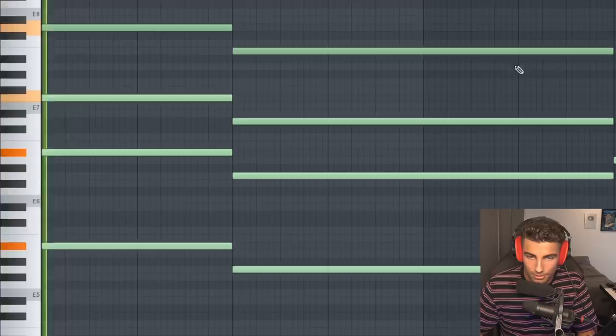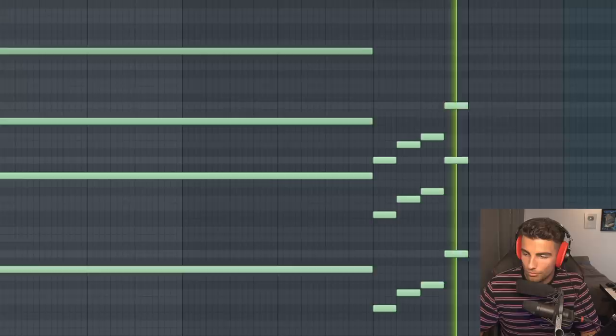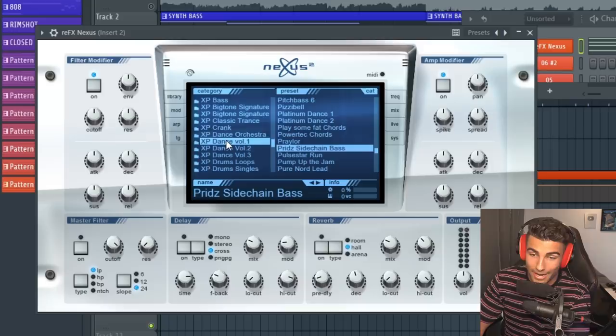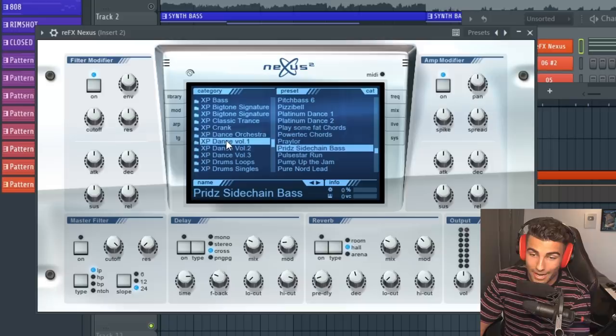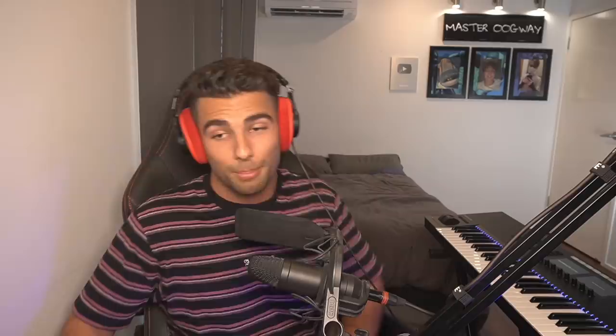First off, we have this bass preset that plays throughout the entire song. You can find this preset in Nexus. It's the sidechain bass inside XP Dance Volume 1. First thing I want to say about this preset is you can see we are playing chords, not just a basic bass melody like what every other remaker has said on YouTube. I watched every other remake on YouTube and every single one of them used a single note bass melody for the main preset that plays throughout the entire song. But in reality, we're actually playing chords.